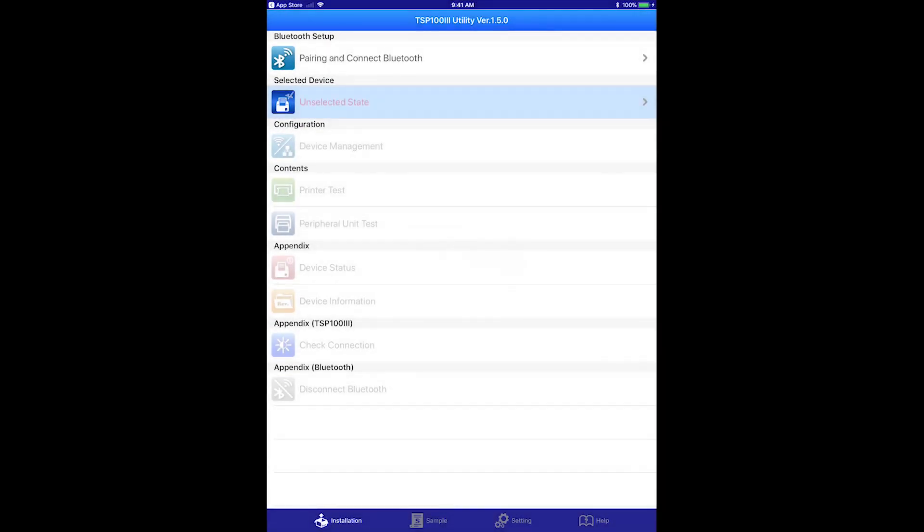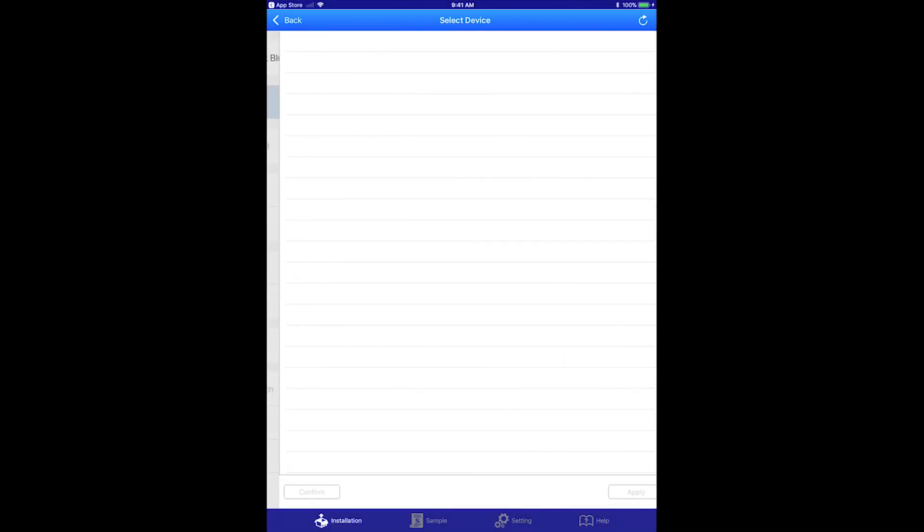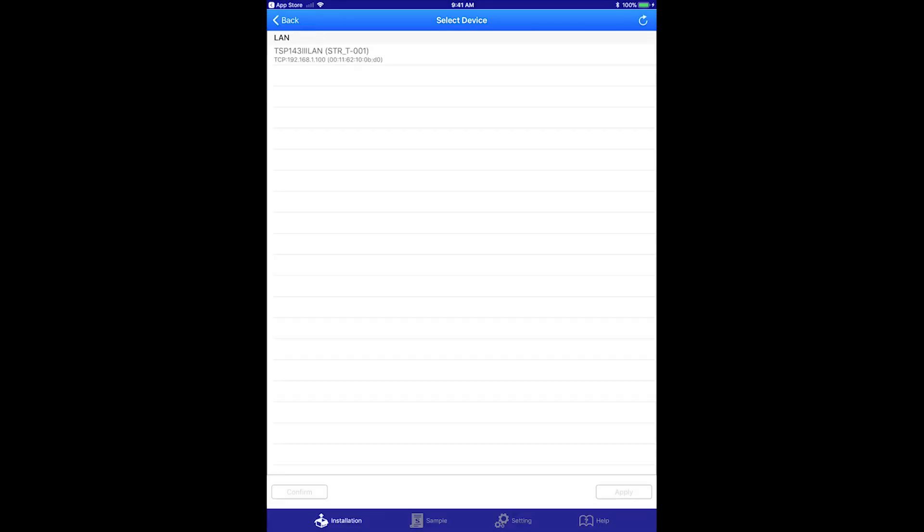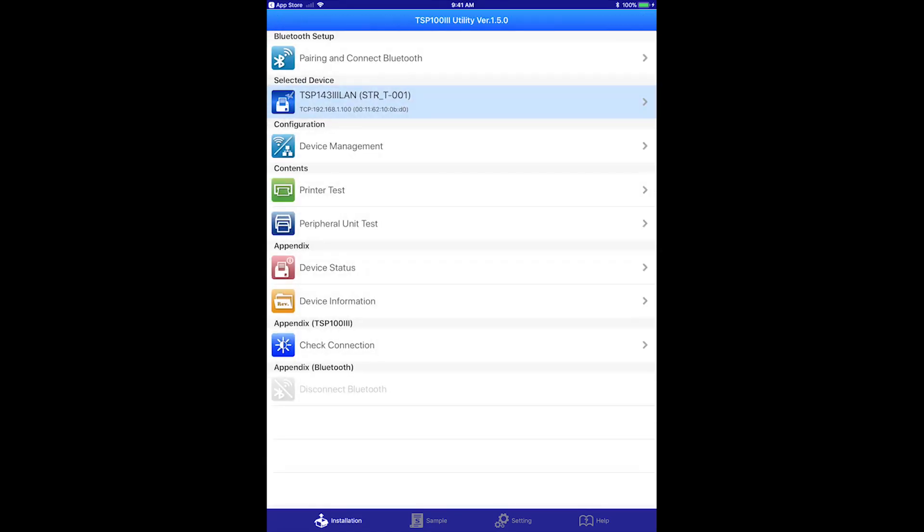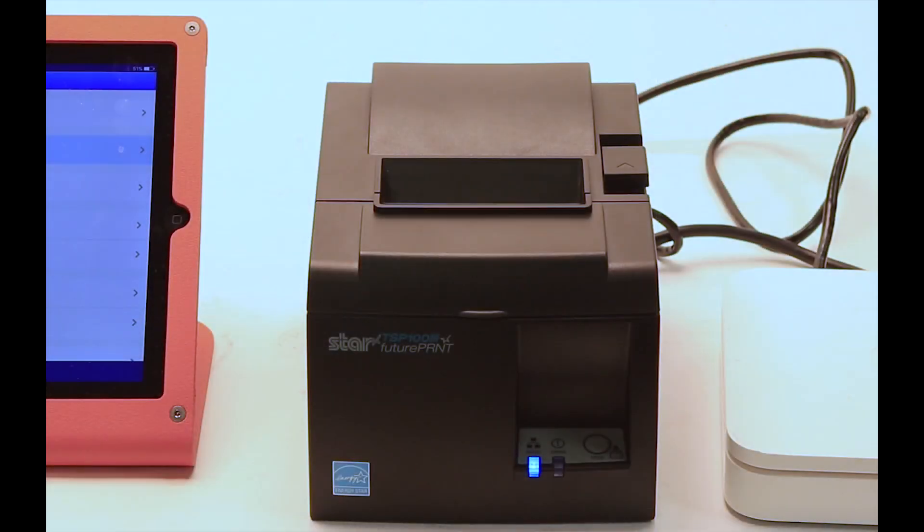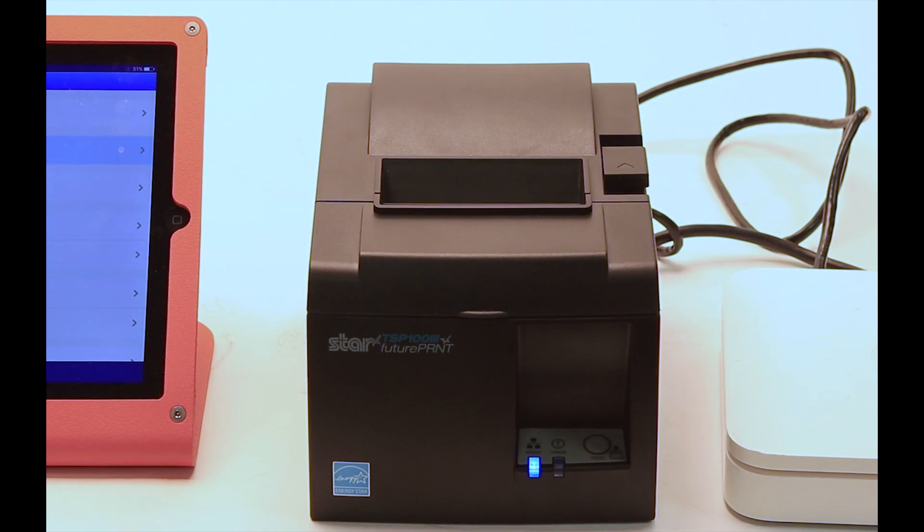Now choose unselected state. It will find the printer, so select it. Now click apply. Now select printer test and it will print. This confirms the printer is connected and working with the iPad.